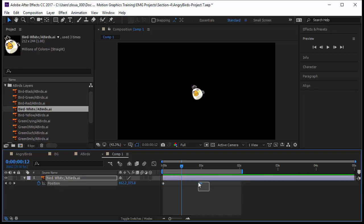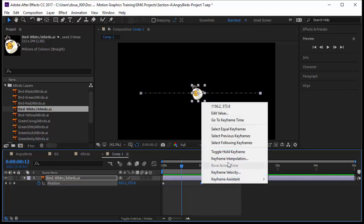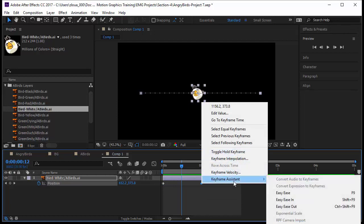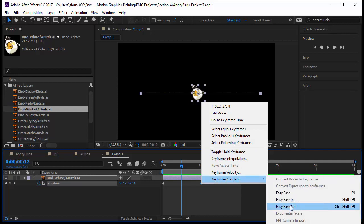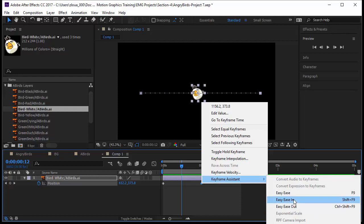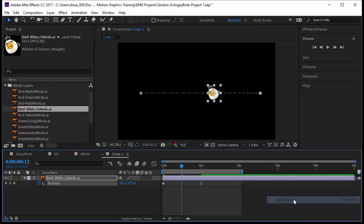I will select this keyframe, right click on it, and notice this is the last keyframe, the end keyframe. I will go to keyframe assistant. I have Easy Ease, Easy Ease In, and Easy Ease Out. I will not be saying Easy Ease In, I'll say Ease In, Ease Out. So what is Ease In? It means easing into a keyframe. It means the speed will slow down when it gets nearer to that keyframe. I'll click on it.